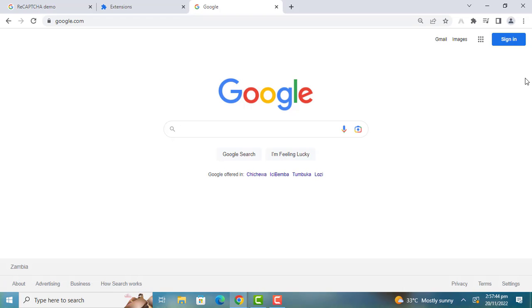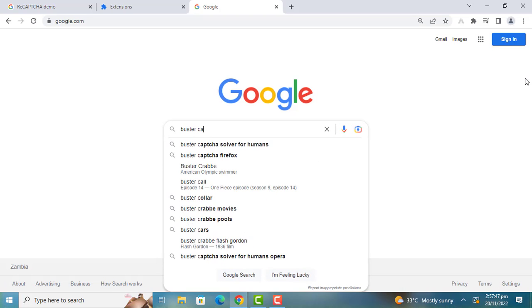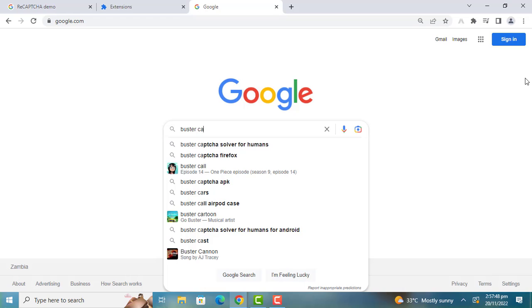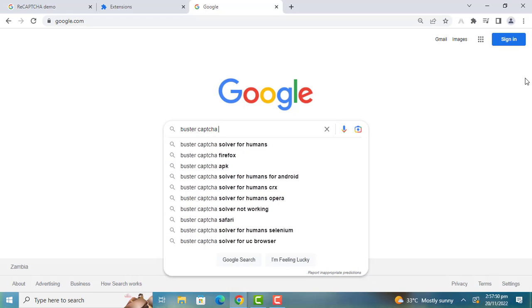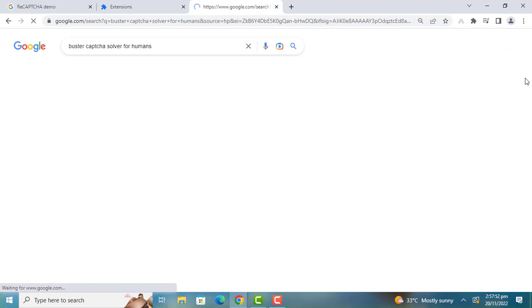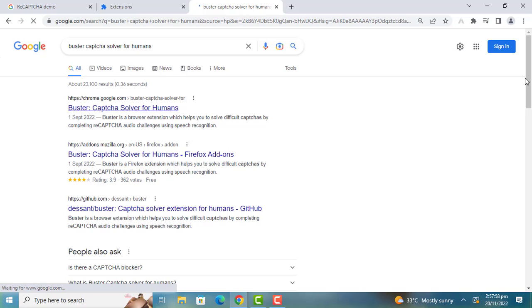Open Google and search for Buster CAPTCHA for humans. Buster is a browser extension which helps you to solve difficult CAPTCHAs by completing reCAPTCHA audio challenges using speech recognition.